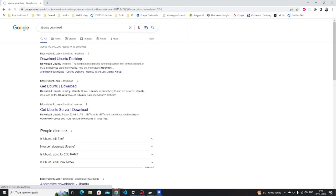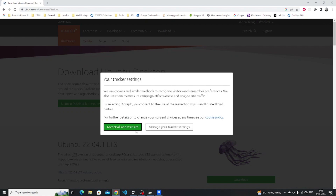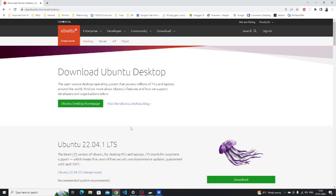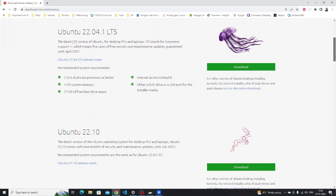First, open a Chrome browser or web browser of your choice and then type 'Ubuntu download' into the search bar. Click on the ubuntu.com download desktop. Accept all and visit site, and then you're given two options: you can download 22.04 which is the long-term support release, or you can choose the latest version which is 22.10.